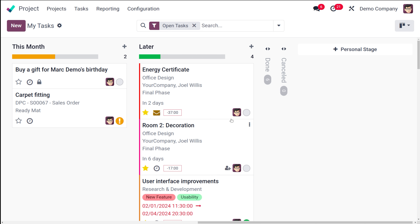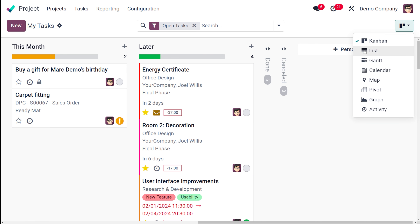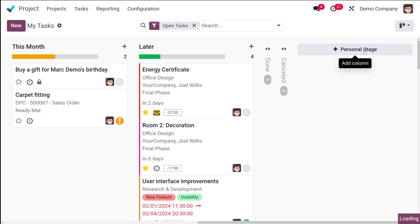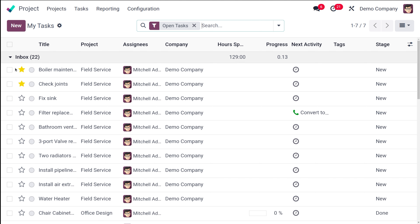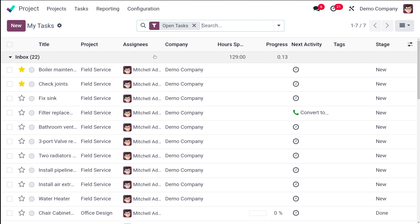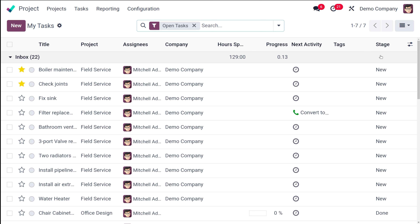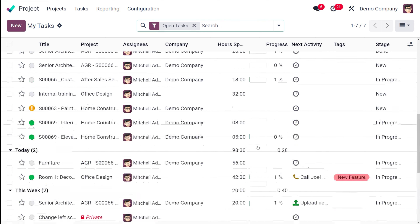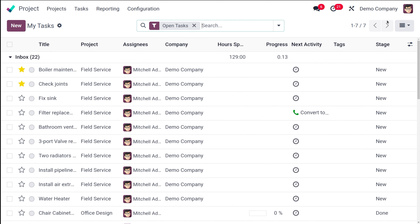Now you have the list view of tasks. In the list view you have the title, the project, the assignees, the company, the hours spent on the task, the progress, next activity, tags, and stage. That's the list view of your tasks.